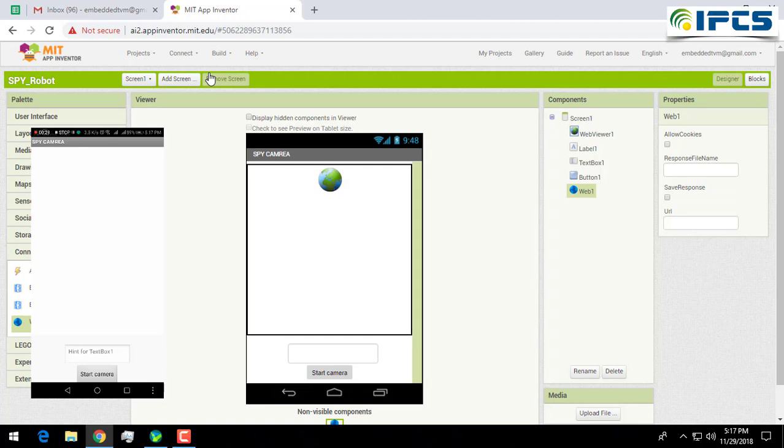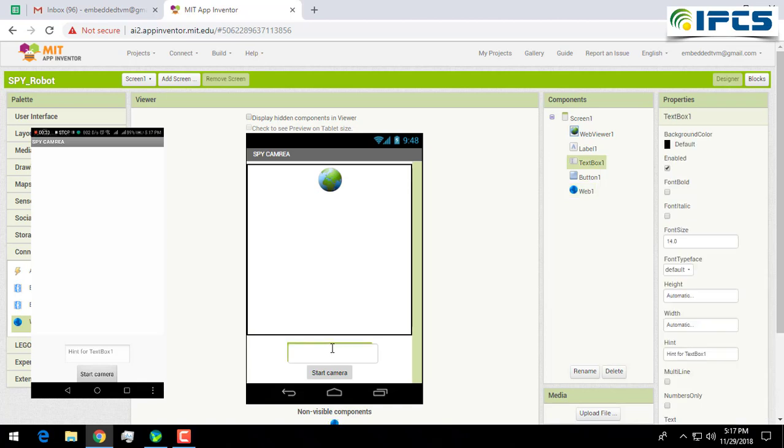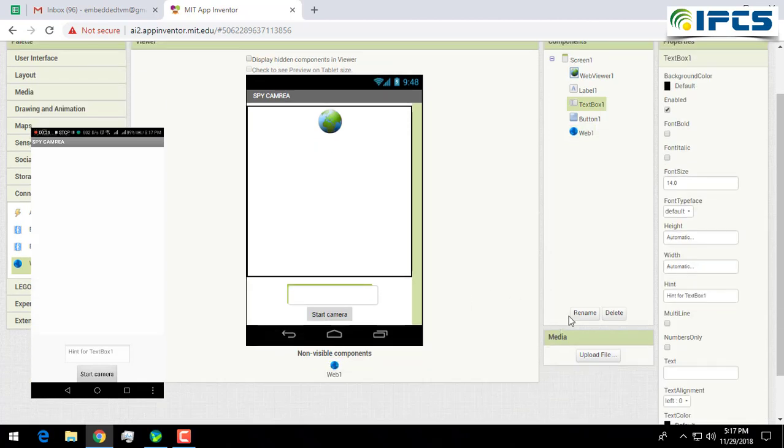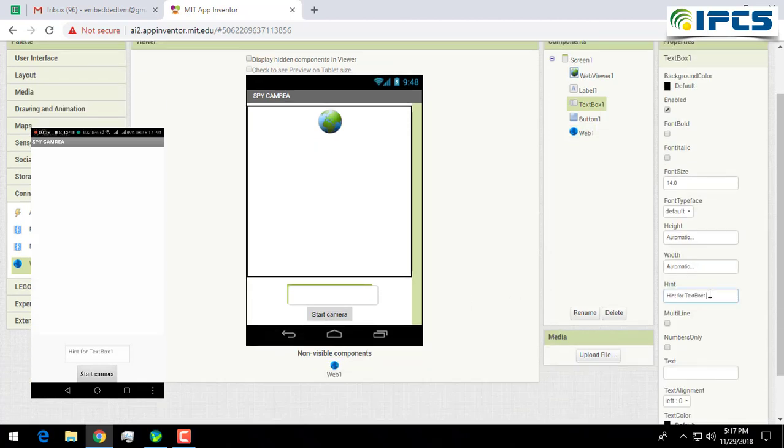Now your preview will be displayed in here. Here I am changing the hint of my textbox to IP address.